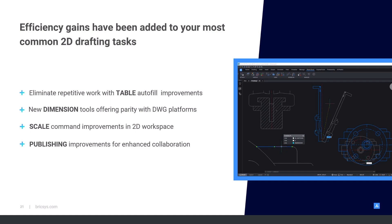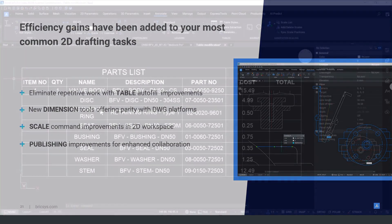First of all, we're going to look at the enhancements that we've made to the table functionality to give it that kind of Excel-based feel. We'll also introduce the new dimensioning tools that we've offered that adds a lot of parity to other DW-based platforms. Improvements that we've made to the scale command, which is a commonly used feature. And also the publishing, how we can better collaborate with suppliers.